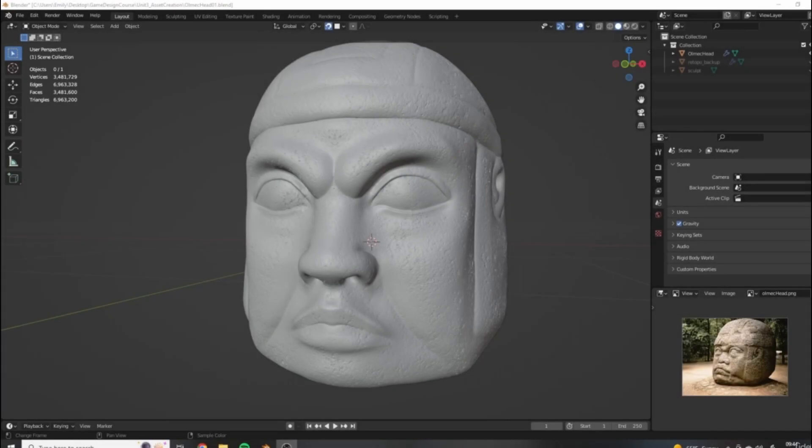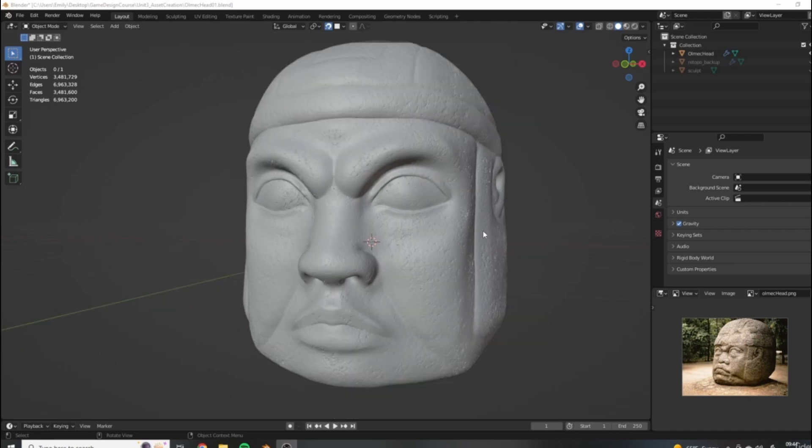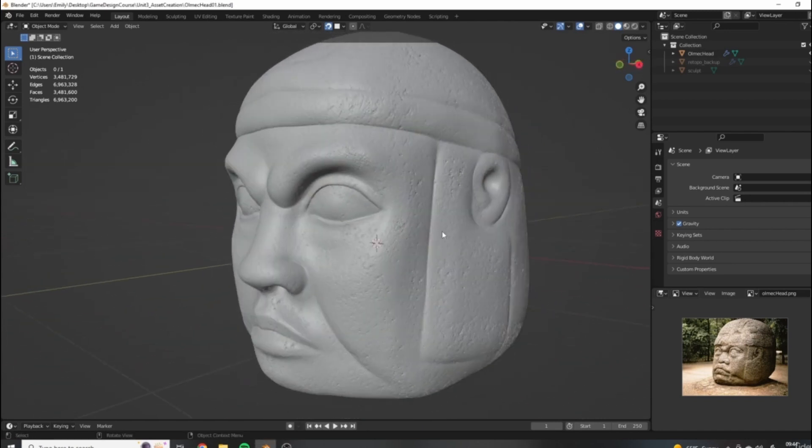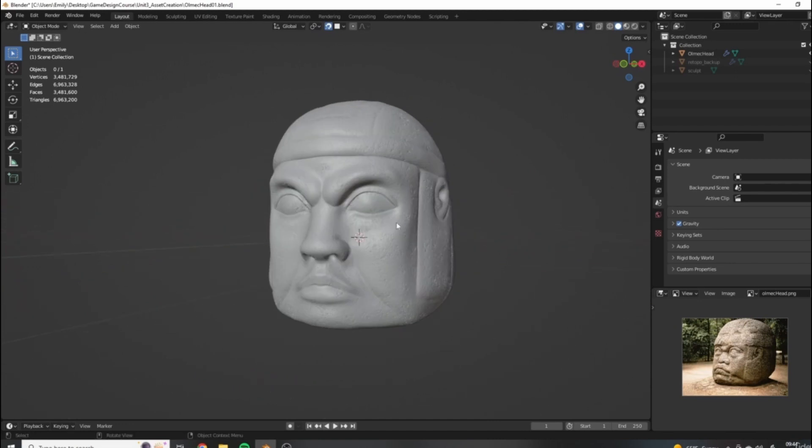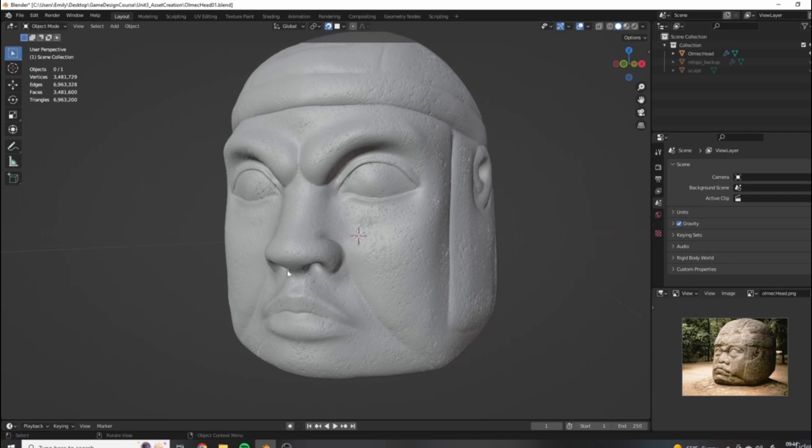Okay, so we have just finished up our high resolution surface detail sculpting on our falling block mesh here. So the next step we want to talk about is how to transfer this detail from our high resolution sculpt to our game-ready optimized low poly mesh.